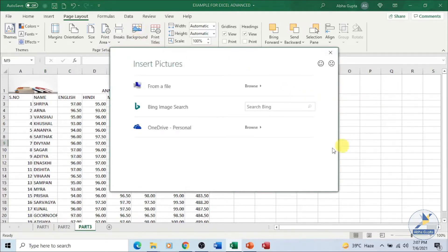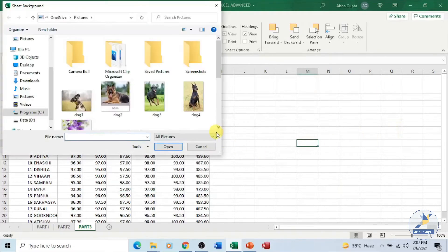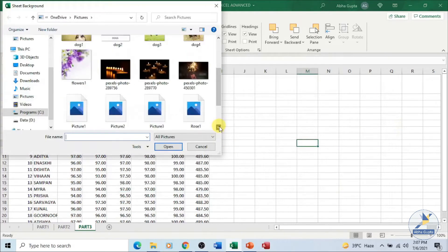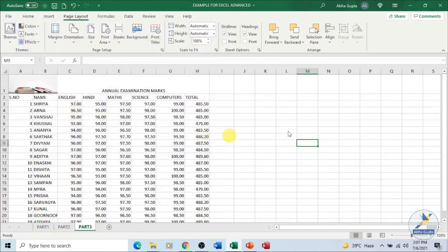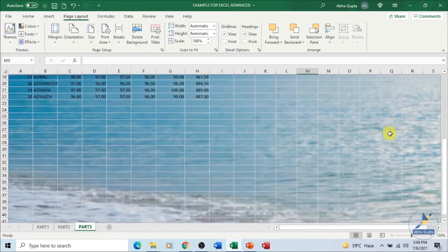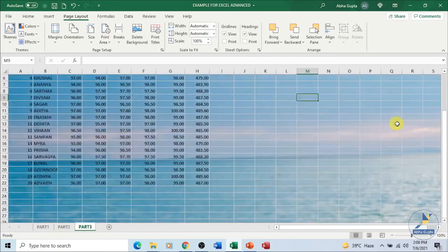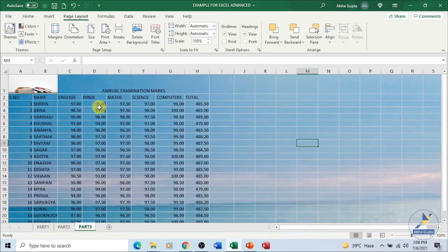It will open a dialog box asking you from where you want to insert the picture. You can use wherever your picture is saved, or you can also search the web and choose a picture of your choice. Let's browse from our system — I have a picture here, click Insert. You can see a picture is being placed as the background of my worksheet, with the data visible in front.